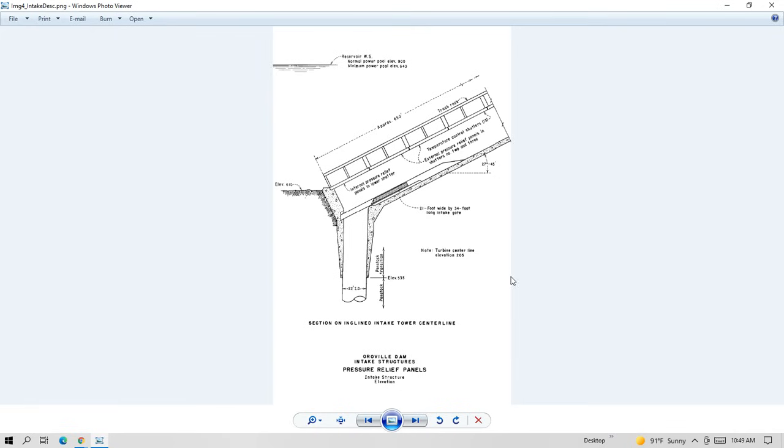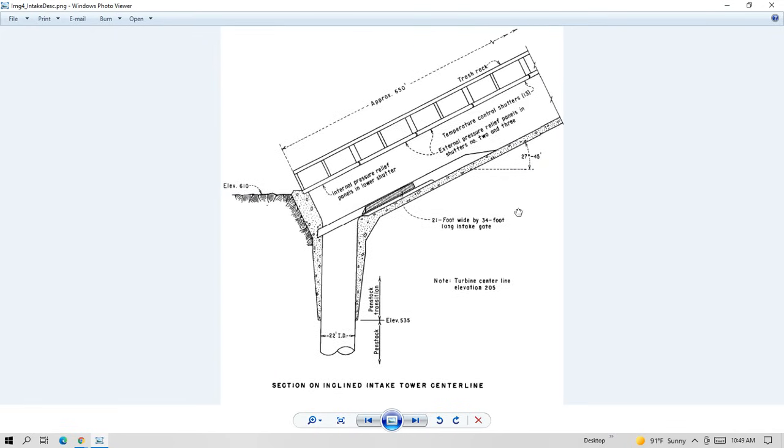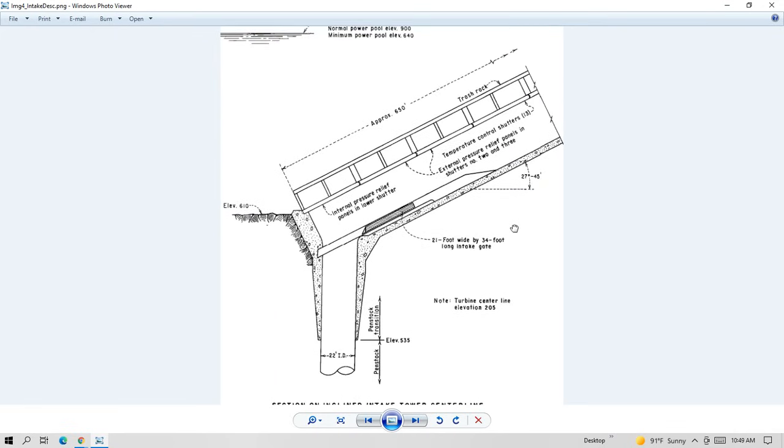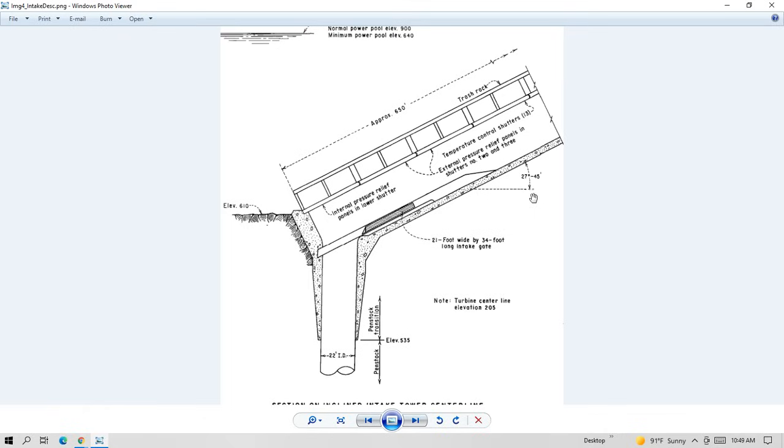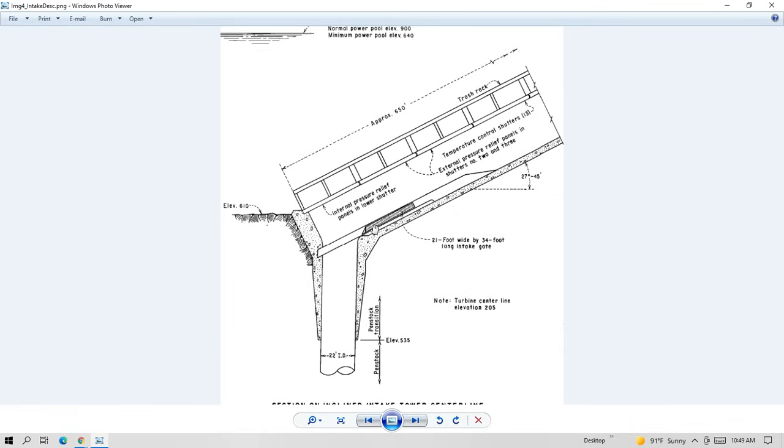This is a drawing showing the inside of one of the intake structures. They're 650 feet long. And they sit on the side of the reservoir at an angle of 27 or 28 degrees. And you can see these shutters that allow the water to come in at various levels. The water comes in and then goes through a gate, an intake gate, and goes to the penstocks.